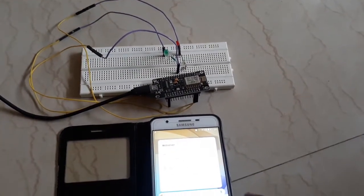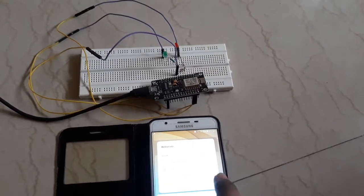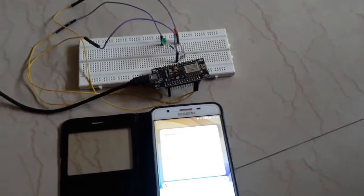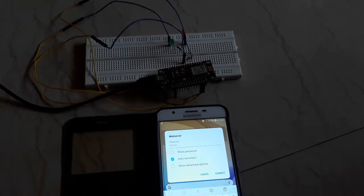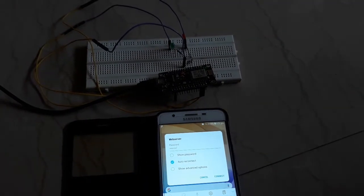Now, I'm going to connect a web server from my mobile phone. SSID of the web server is 'web server' and password is 'project 1'.